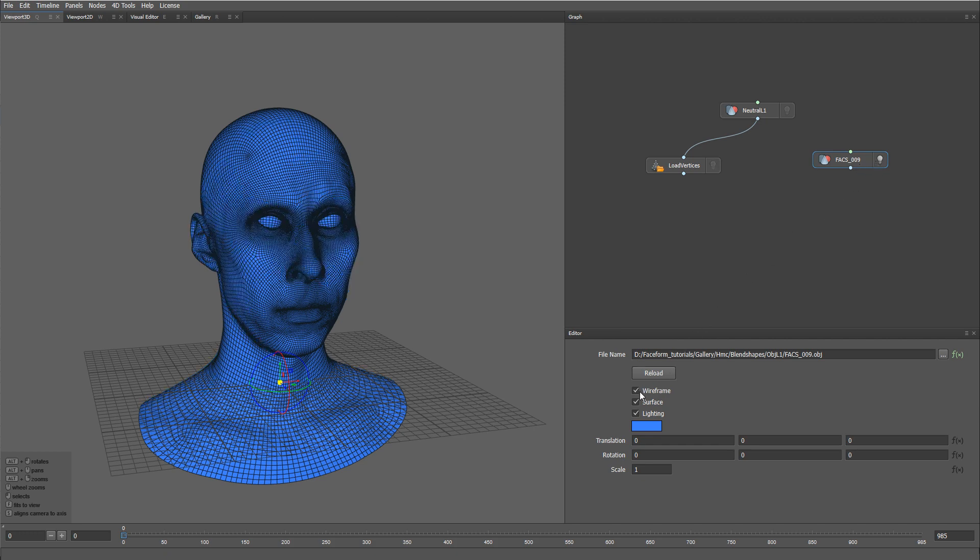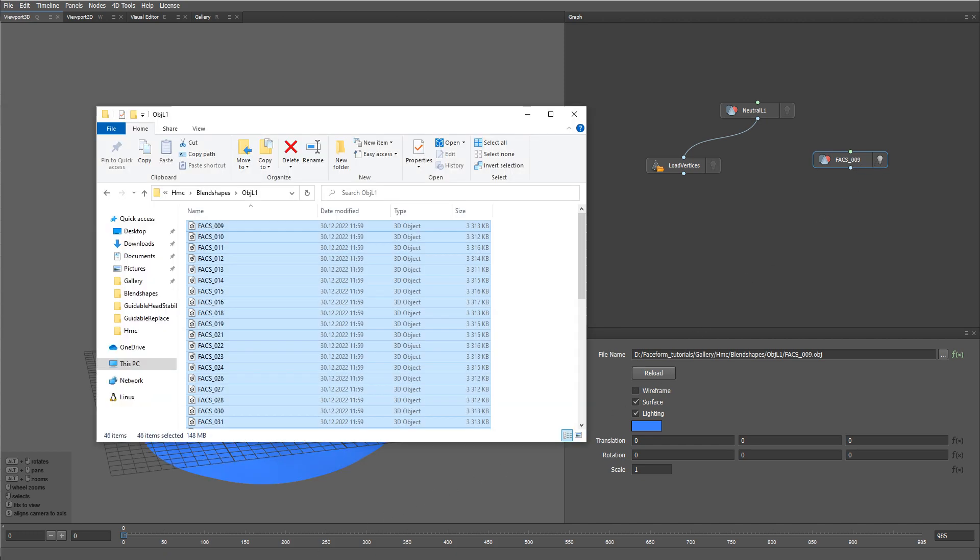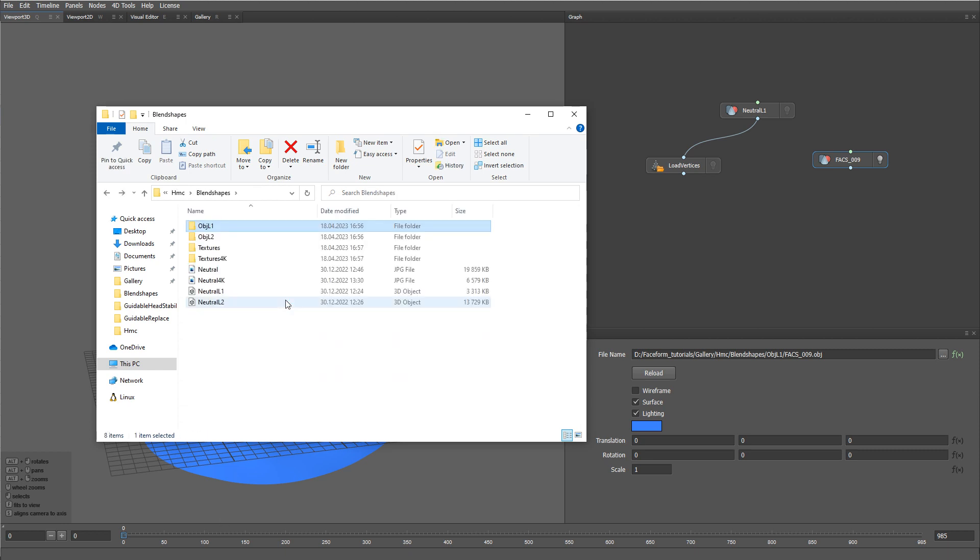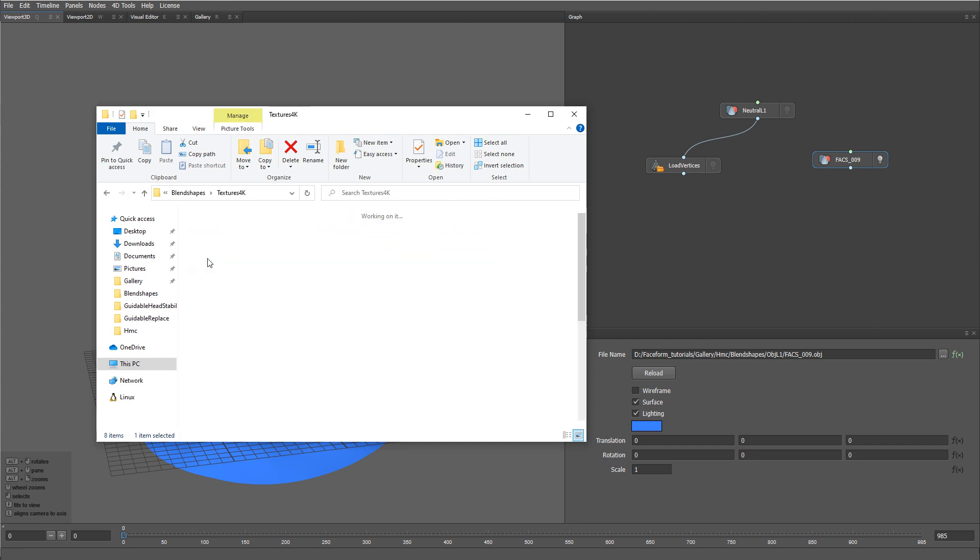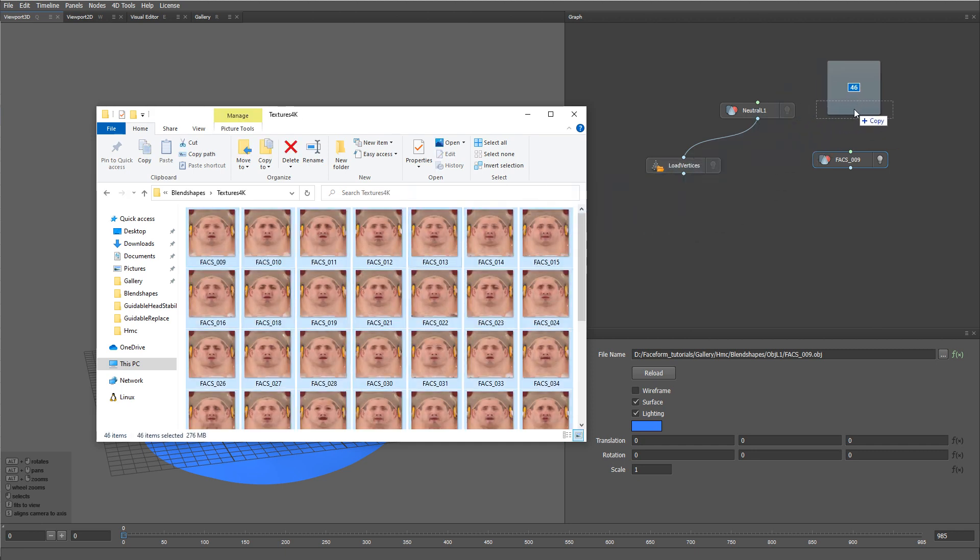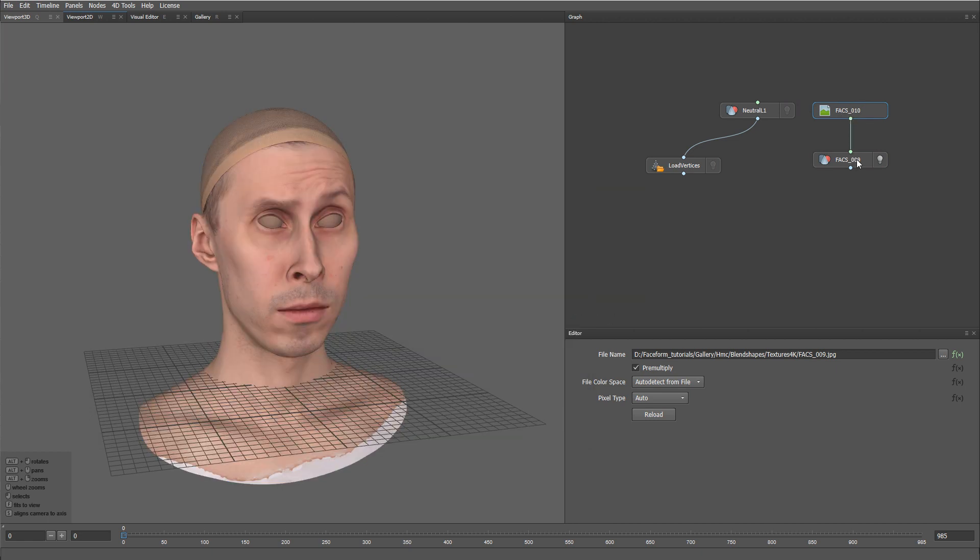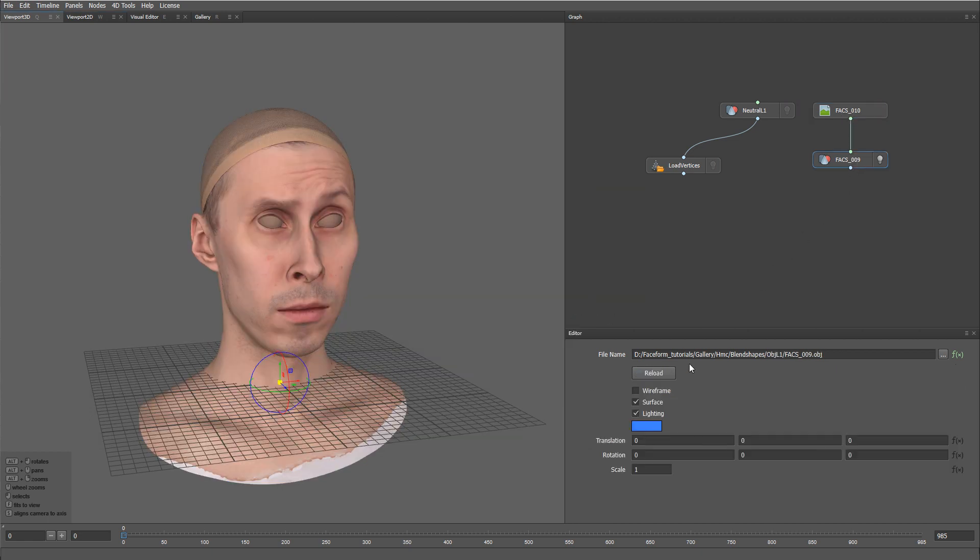Let me turn off the wireframe. Let me also load a set of corresponding textures for these fax expressions. For this example, I'm going to load 4K textures. And let's also turn off the lighting.